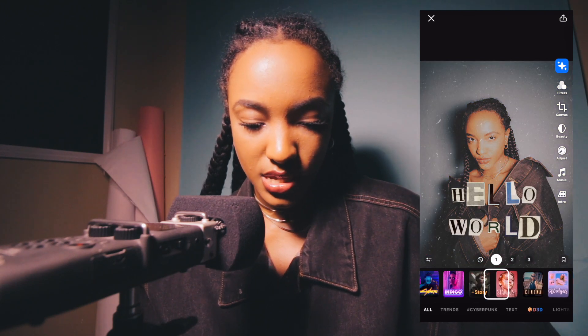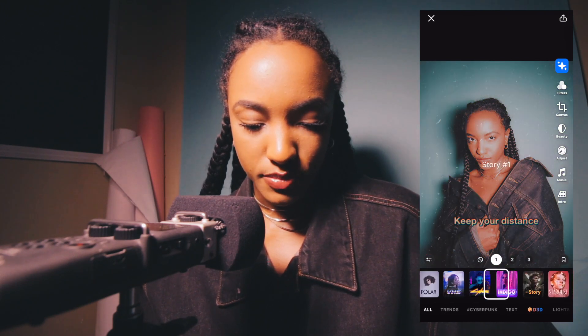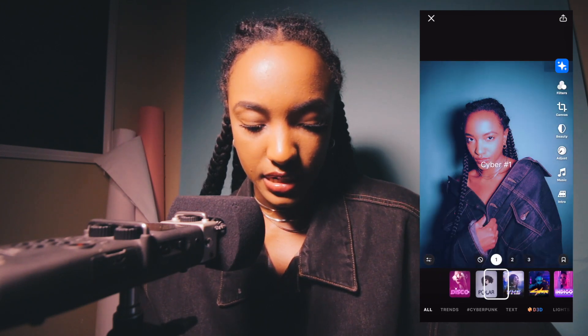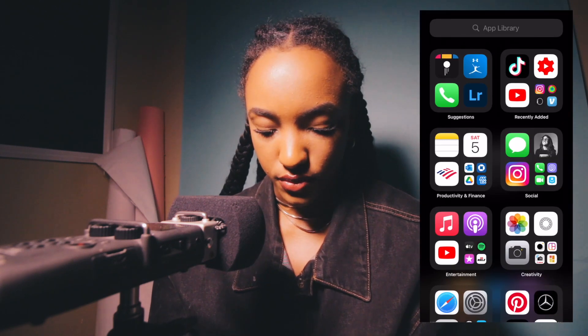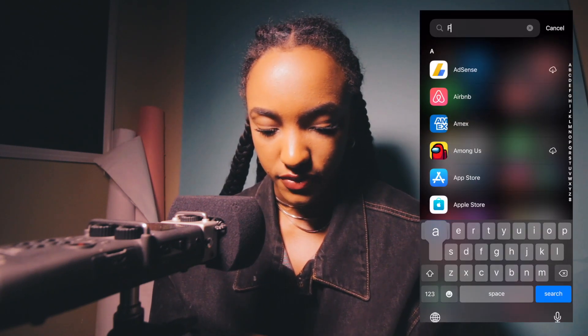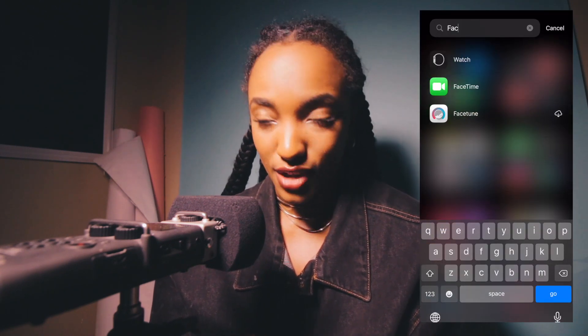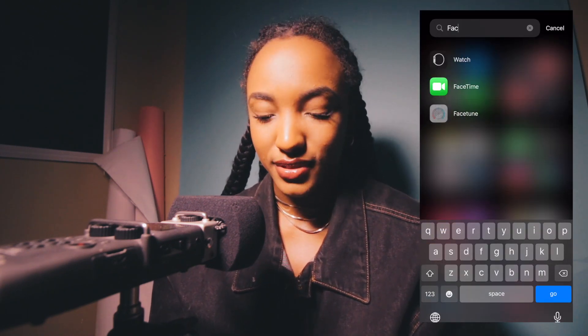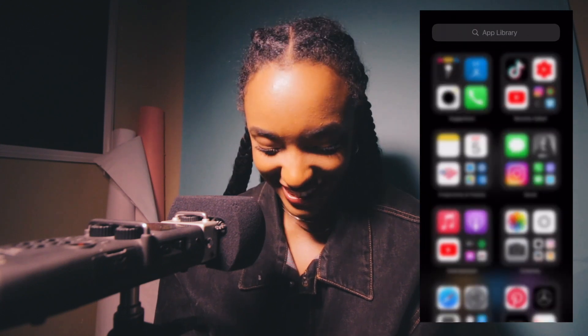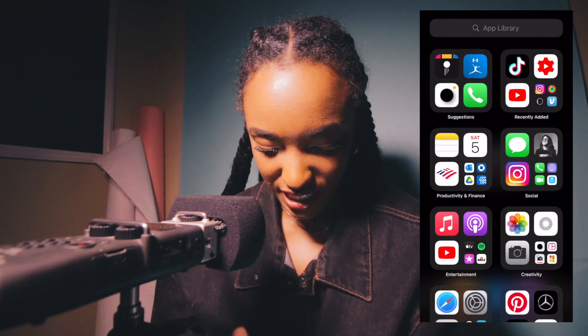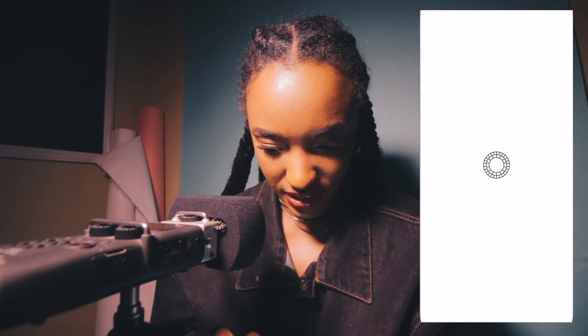We're going to do some speed editing — let's take a close-up and go into Facetune. Obviously I never use Facetune because it's not even downloaded, so come back to that in a second!